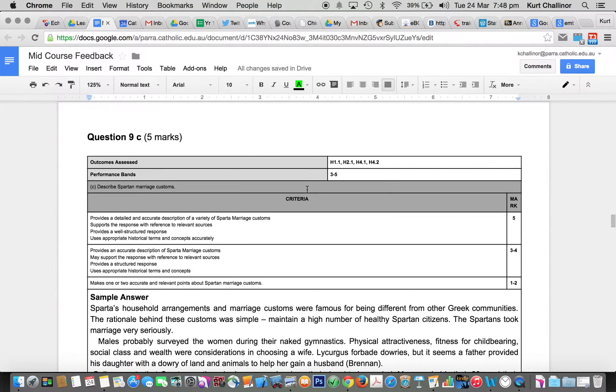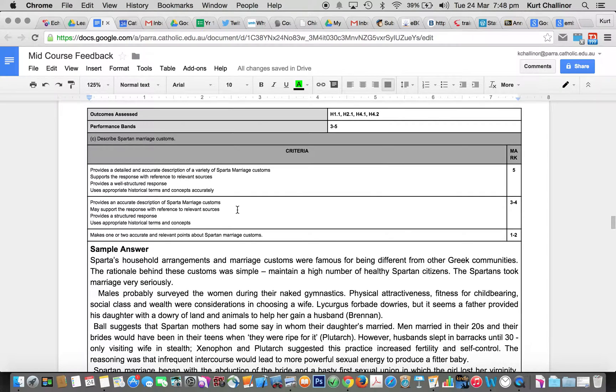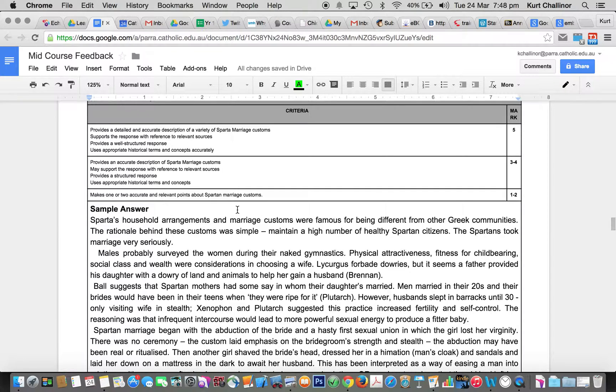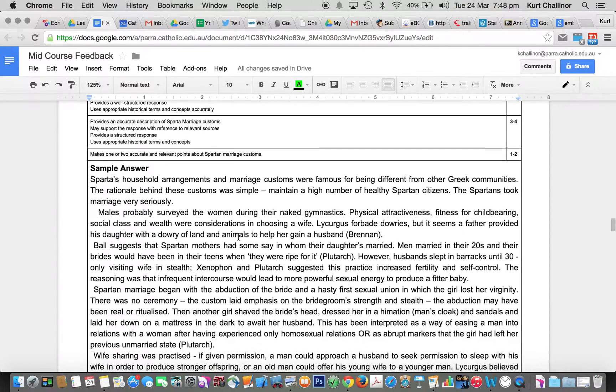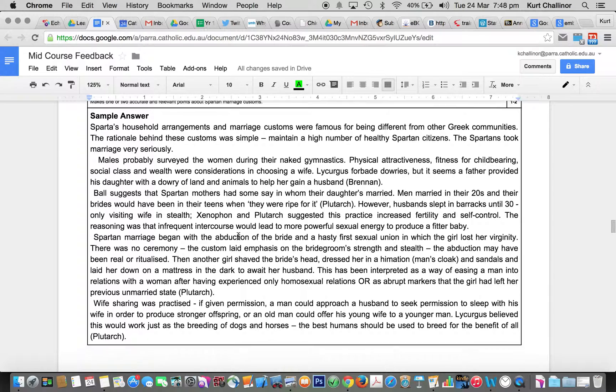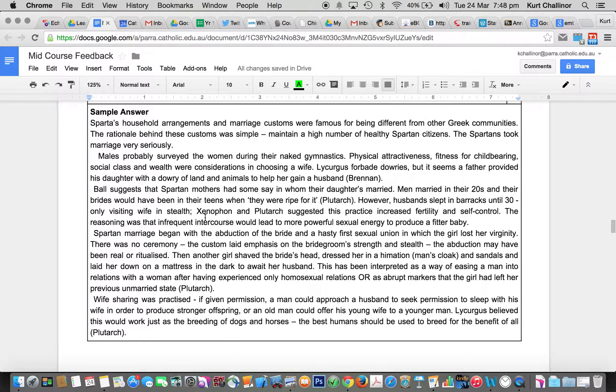The next question was five, which was marriage customs. Some of you knew a little bit, but a lot of you didn't know a lot, which was really to the detriment of your responses. So in order to do well in this, you needed some references to sources, which were a little bit lacking in some of your responses.